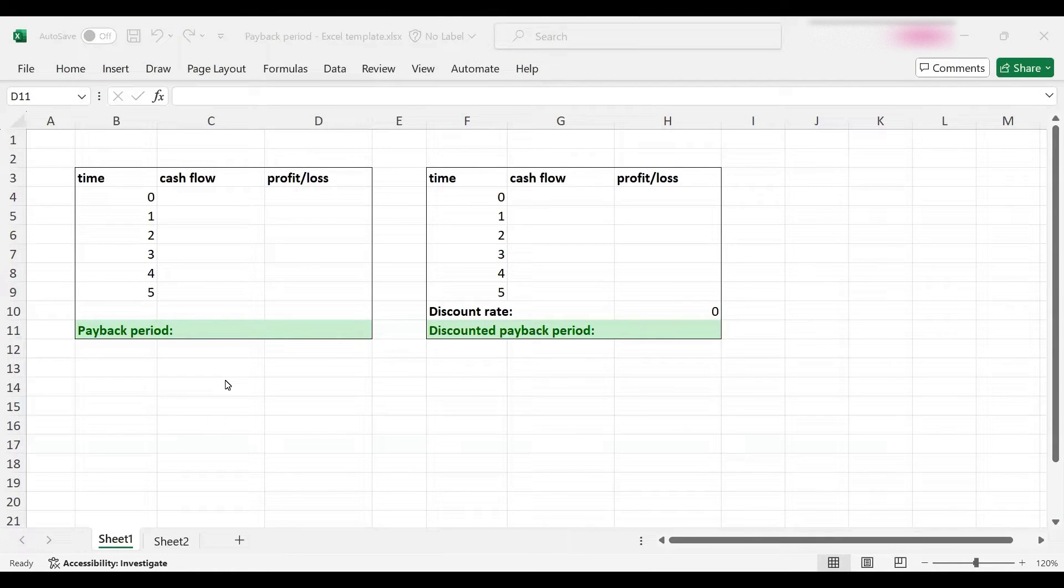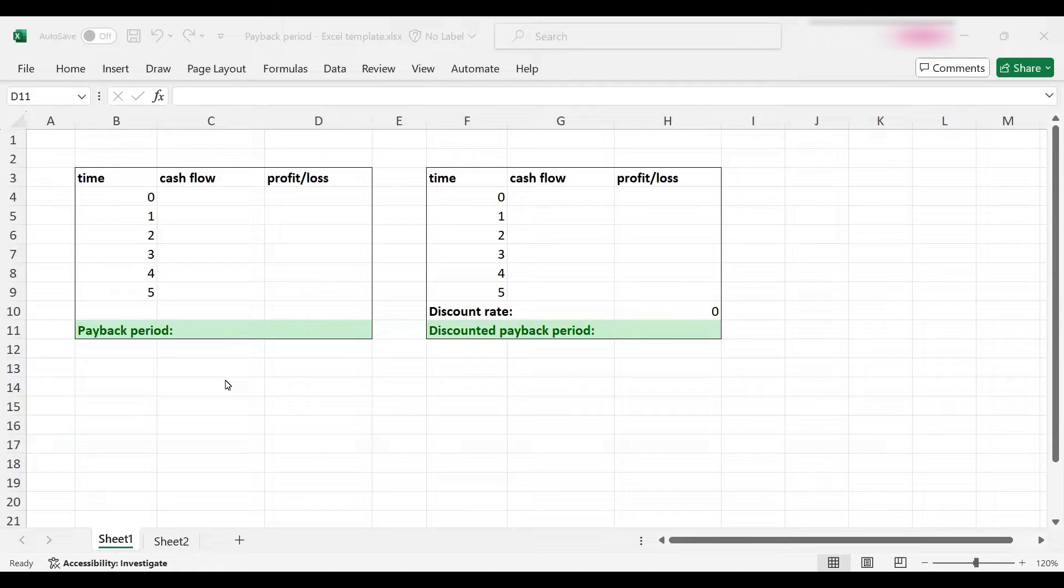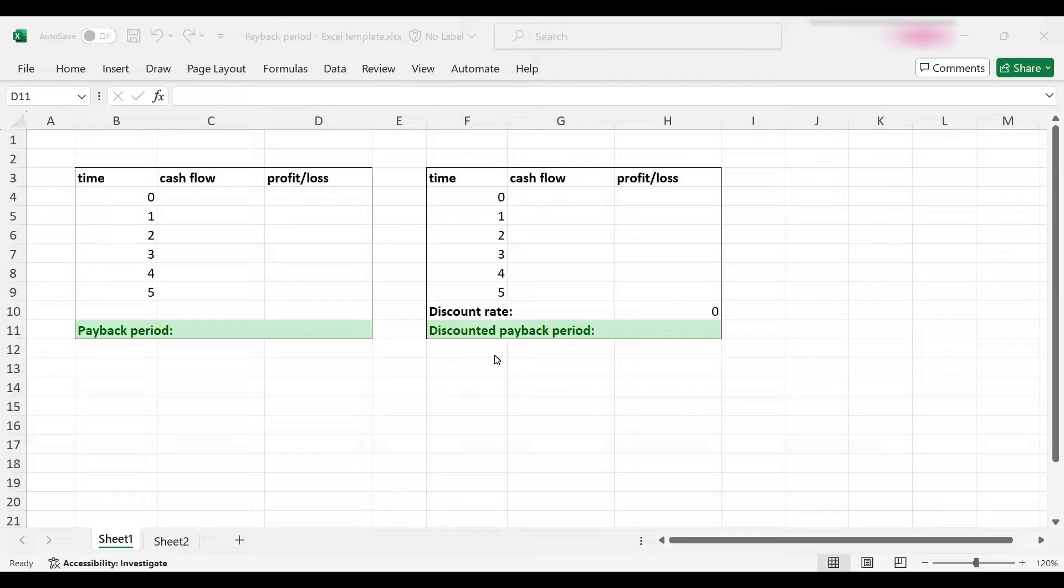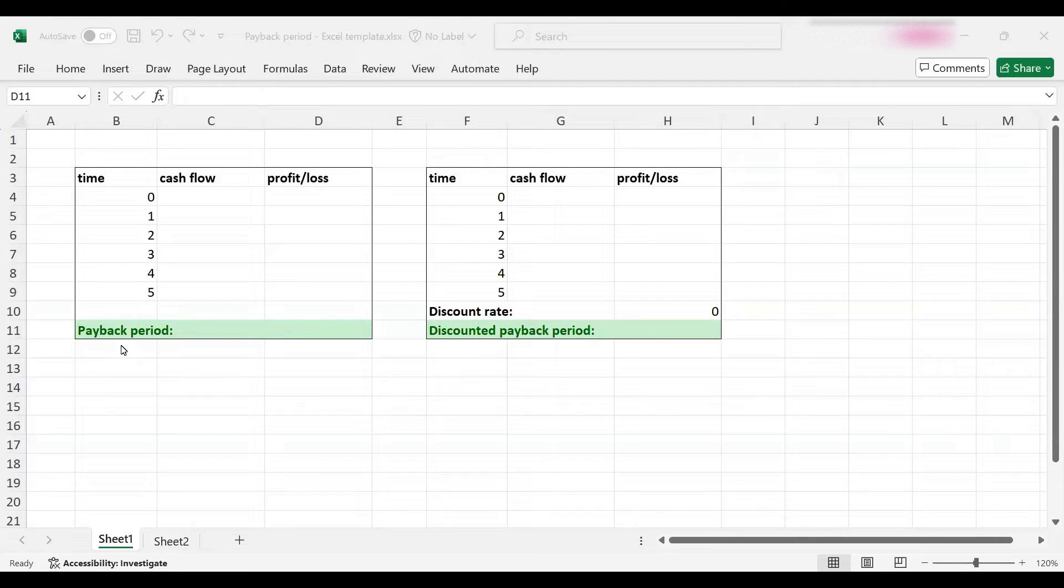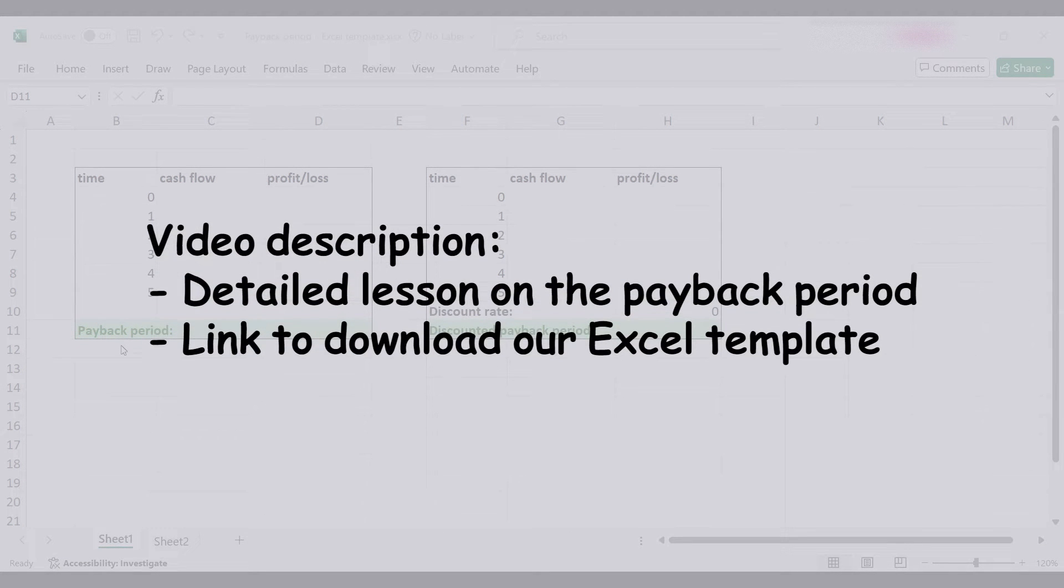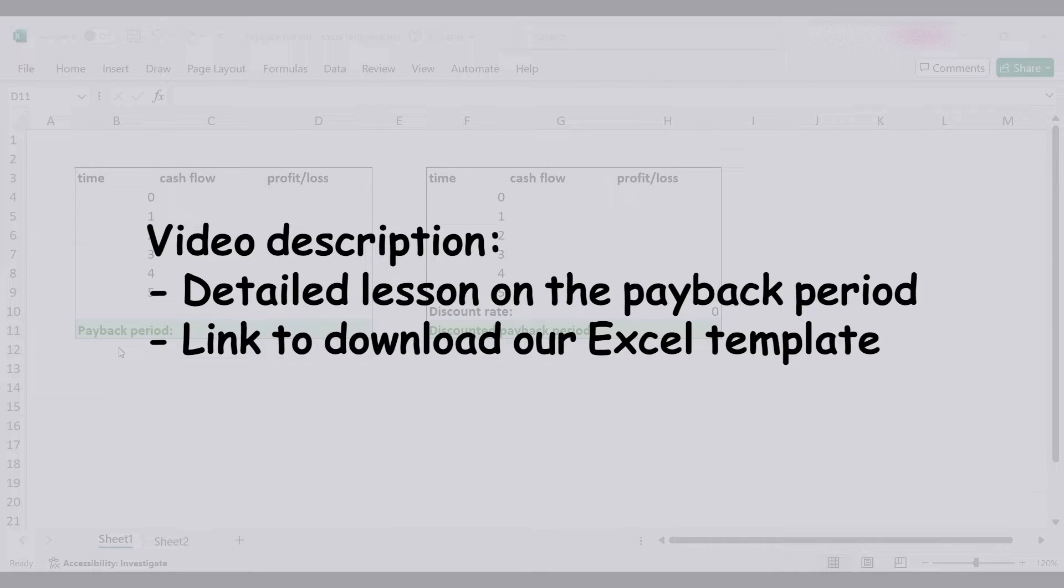Hello everyone, in this tutorial we'll show you how to compute the payback period and discounted payback period in Excel. I will briefly explain what payback period is, but if you would like more detailed information we have a link in the video description to a detailed lesson.